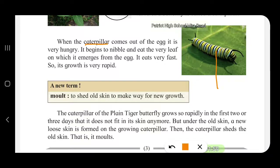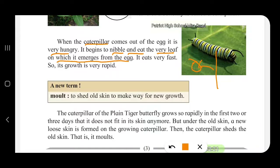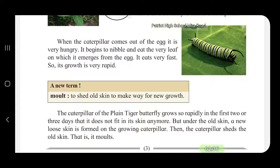This caterpillar is very hungry. It begins to nibble — nibble means to eat — and eats the very leaf on which it emerges from the egg. So initially there was an egg, the egg broke, and out came the larva. As soon as it emerges — emerges means comes out — it eats very fast.